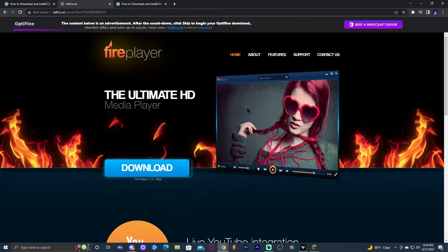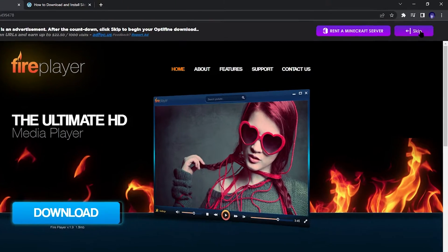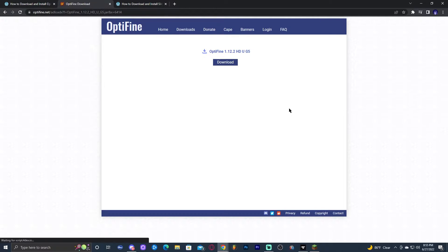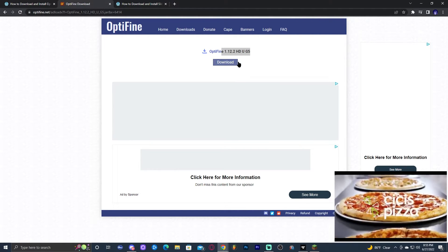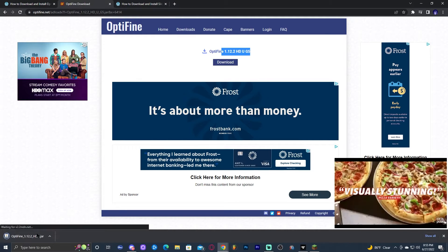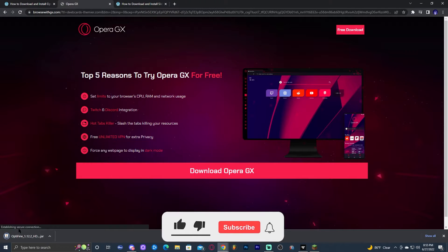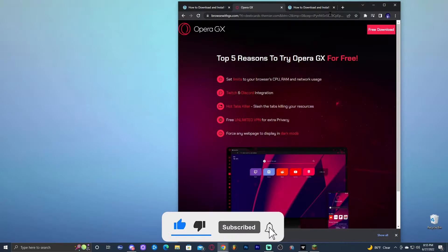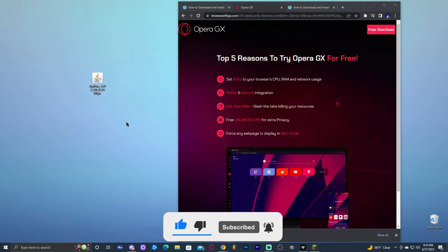That will redirect you to an ad page where you'll need to wait five seconds — some of you might have ten seconds. Just wait until the top right says 'Skip' and click that button. That will redirect you to the final download page where we download the right version of Optifine for our modpack. Go ahead and click download — it will start downloading immediately. Minimize everything and drag the file onto your desktop.